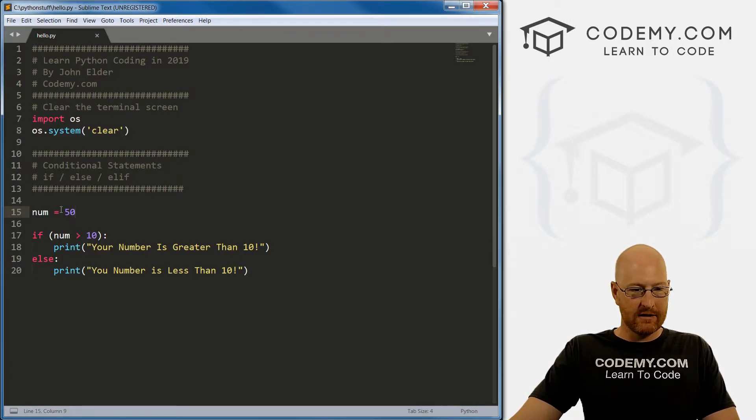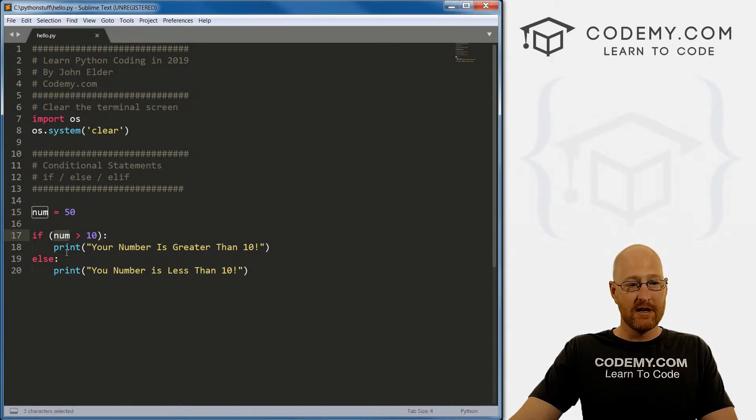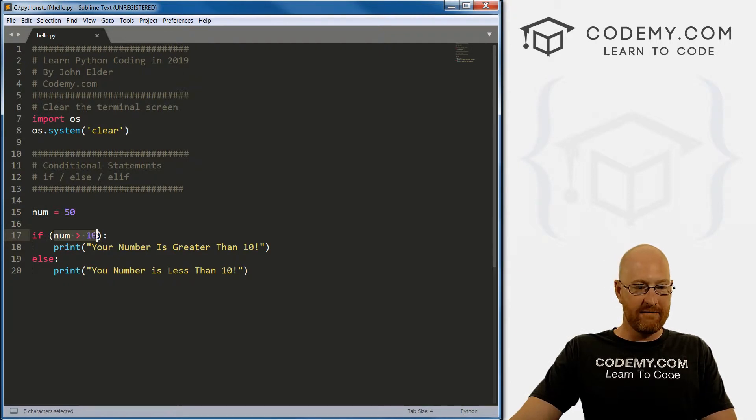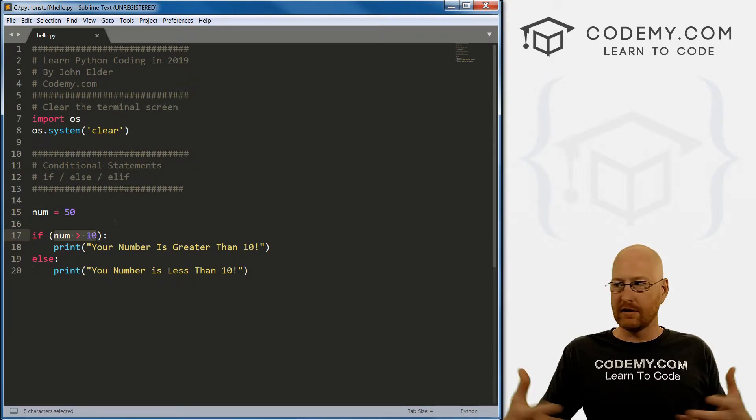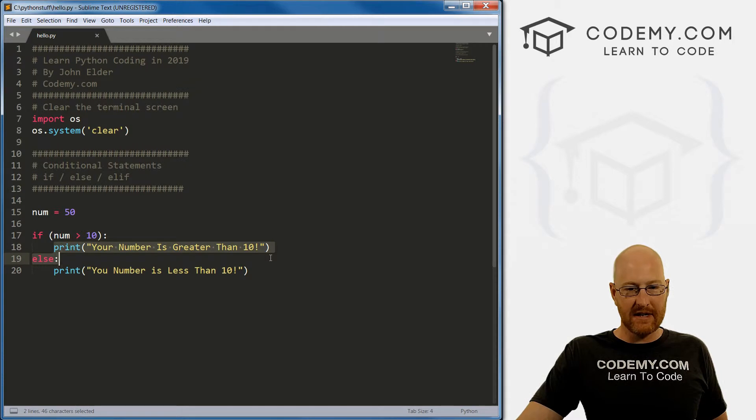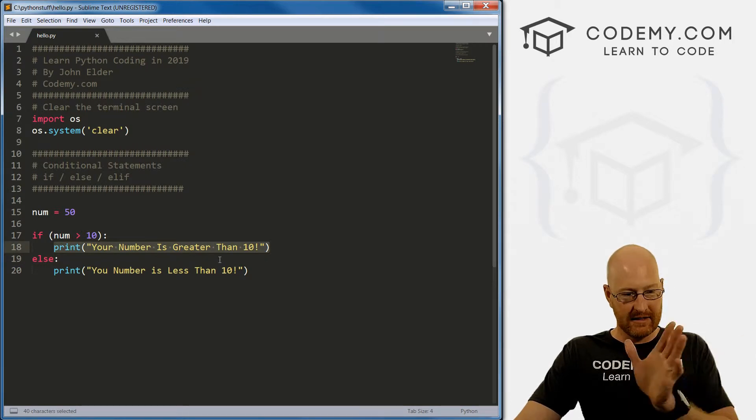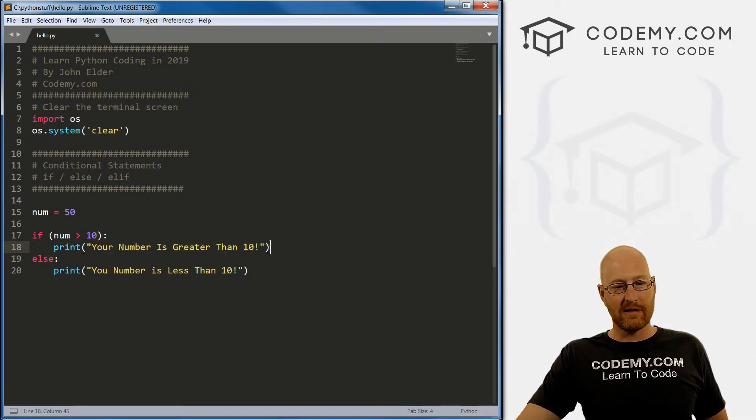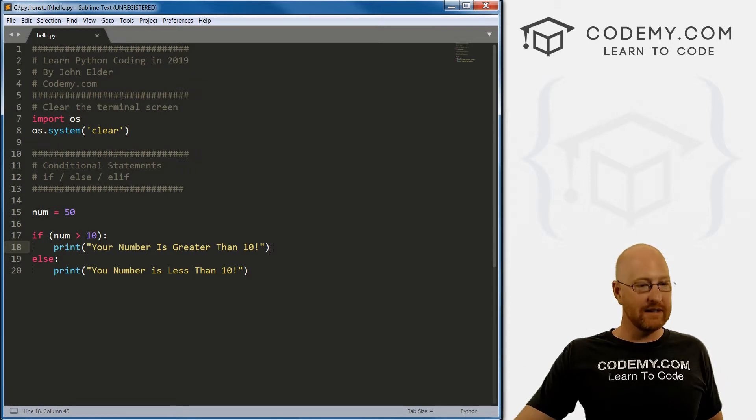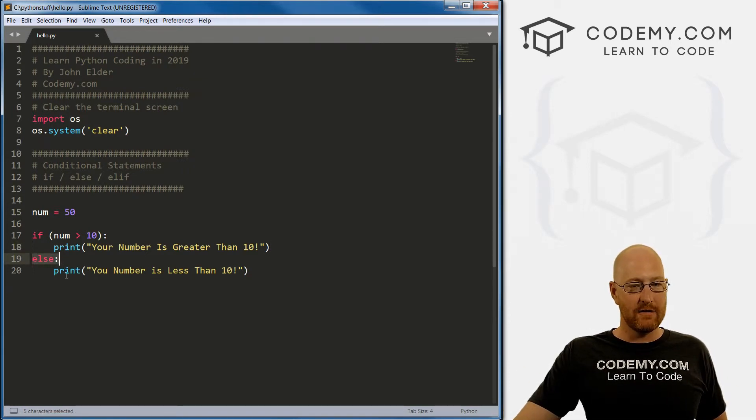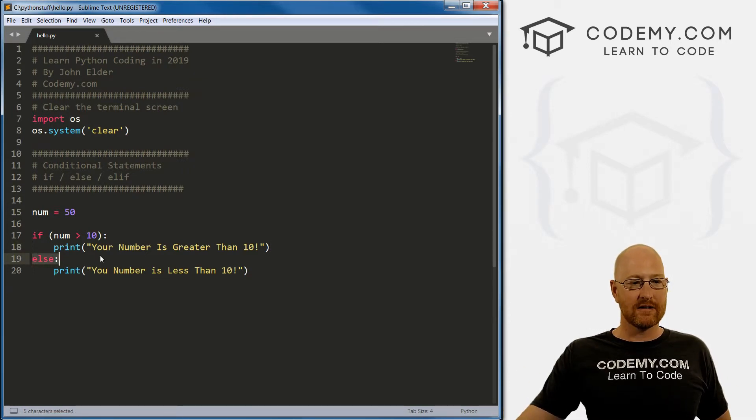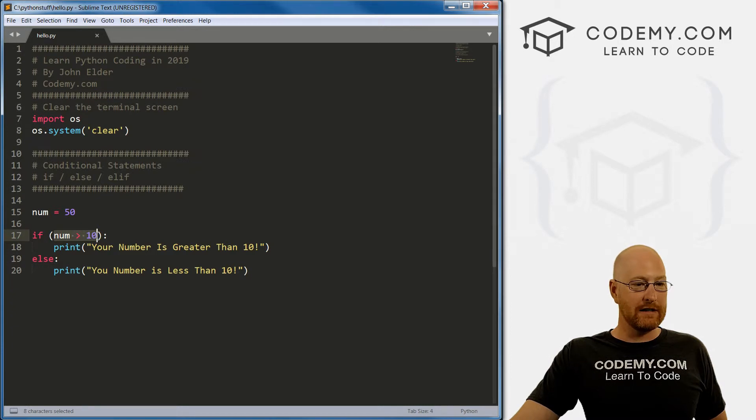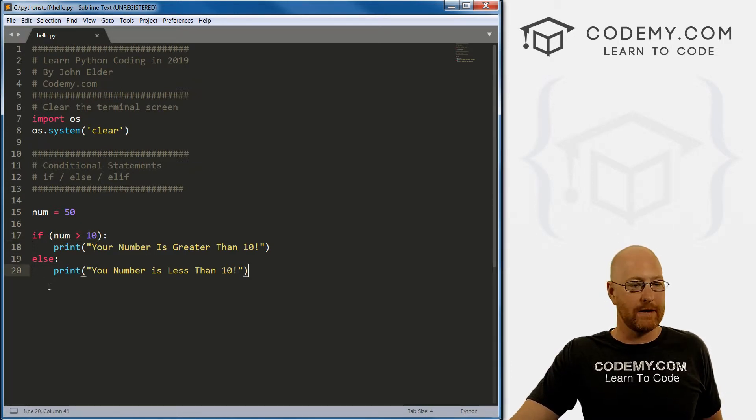If we change this to 50. If we save this and run it. Your number is greater than 10. Because our number is 50. So we say is 50 greater than 10? Yes, it is. So that's true. This whole thing evaluates to true. And if that's the case, then it just prints out the next line in the block that's indented. So it says your number is greater than 10. And then the whole program stops, it does not continue down and do the else because this is already evaluated to true. It only drops down if it evaluates to false. Right?